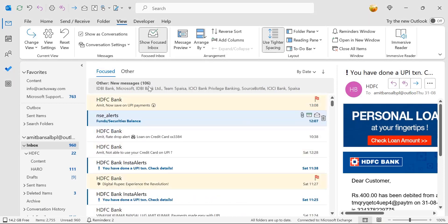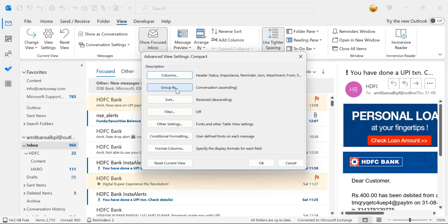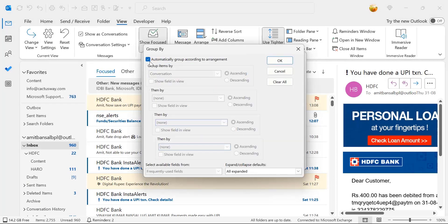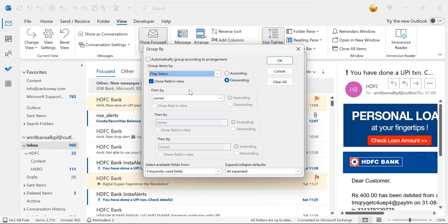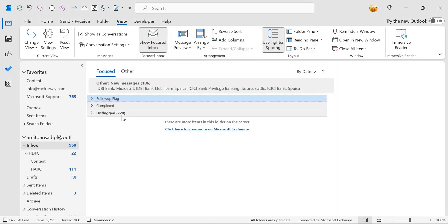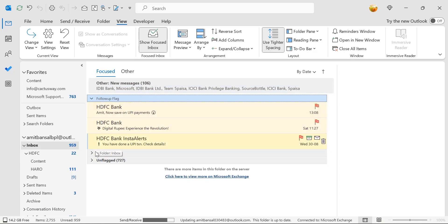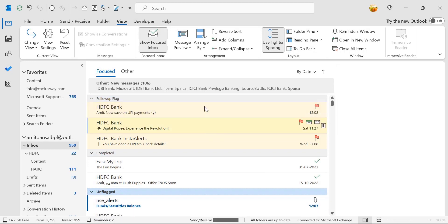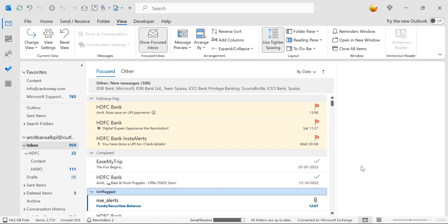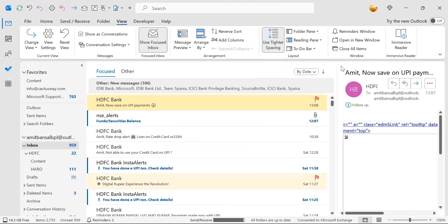The second method: go to the View tab, in the Current View section click View Settings, then click Group By. Uncheck 'Automatically group according to arrangement.' Click the 'Group items by' drop-down, select Flag Status, and hit OK twice. Your emails are now grouped into categories: Follow Up Flags, Completed, and Unflagged. Expanding these columns shows flagged emails, completed flagged emails, and the remaining unflagged emails.